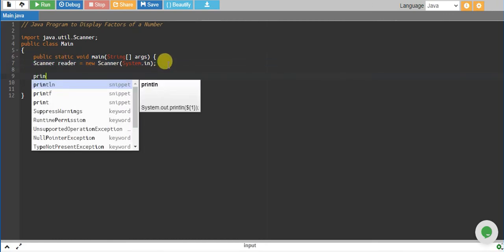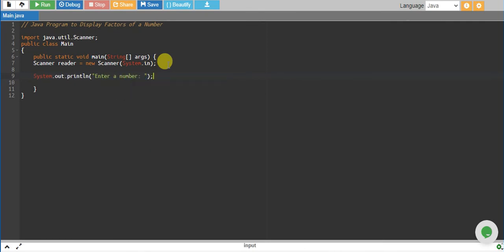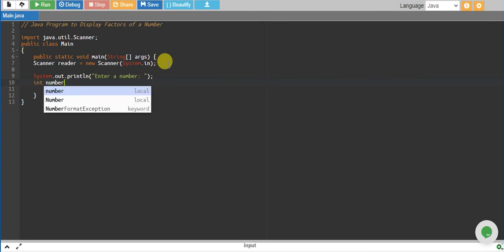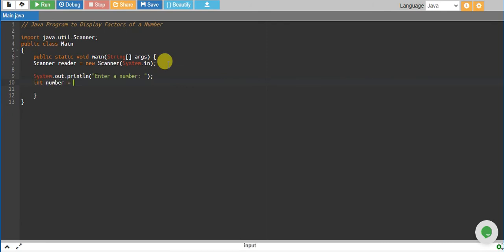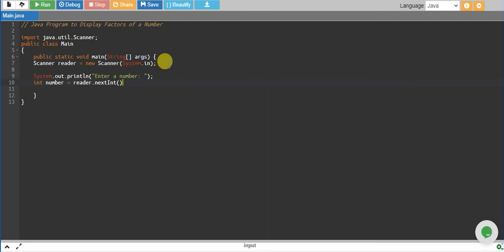Let's give a message to the user to enter a number. User will enter the number and we will store it into a variable called number equals to reader.nextInt. This will read the integer from user.